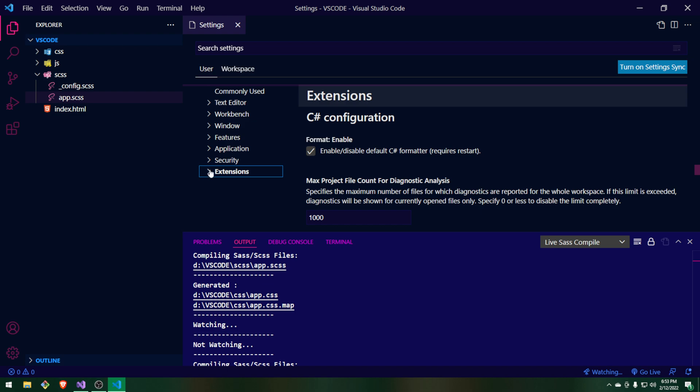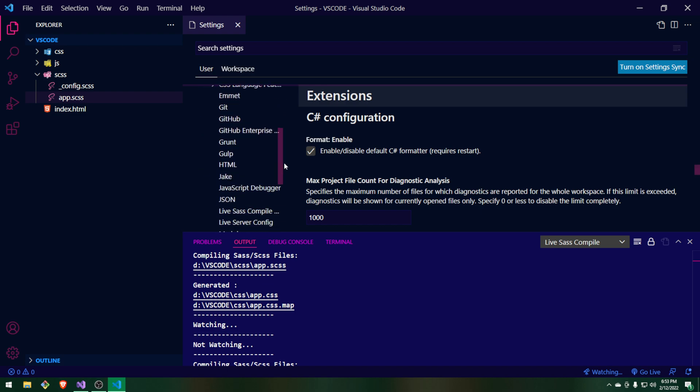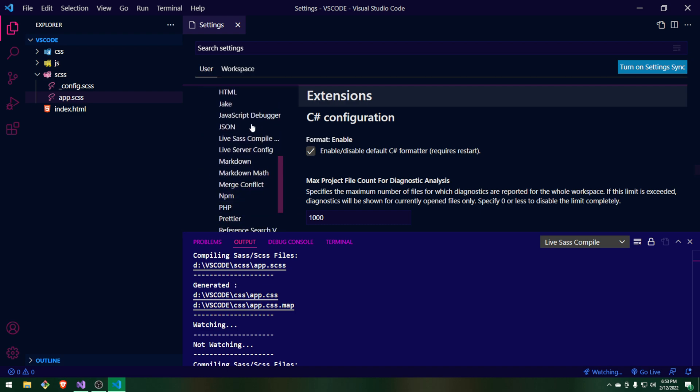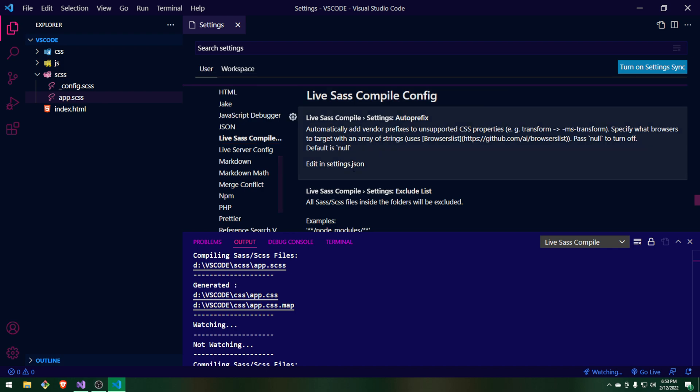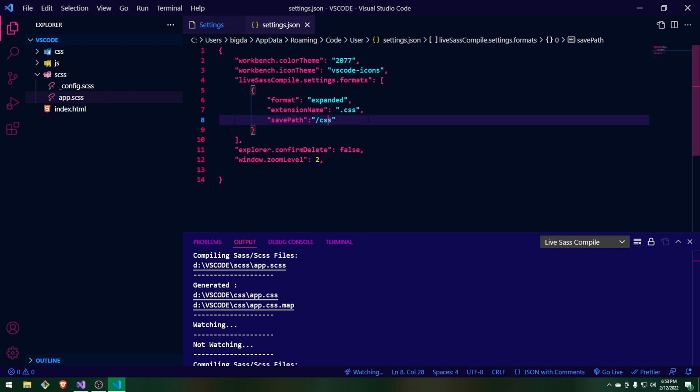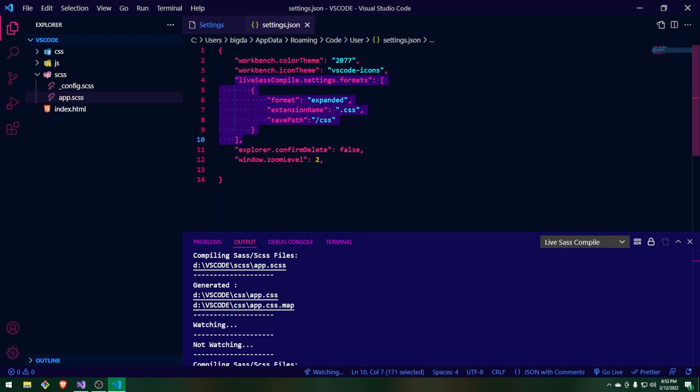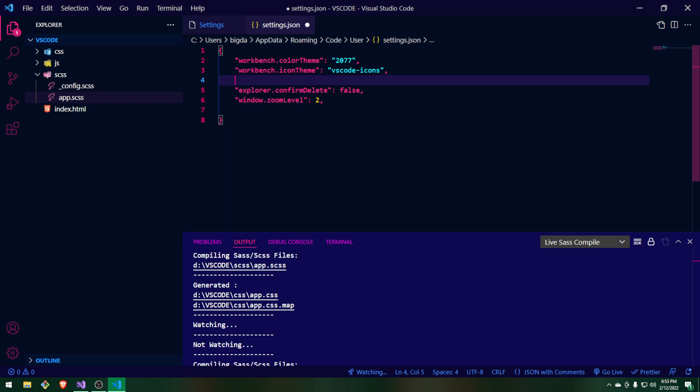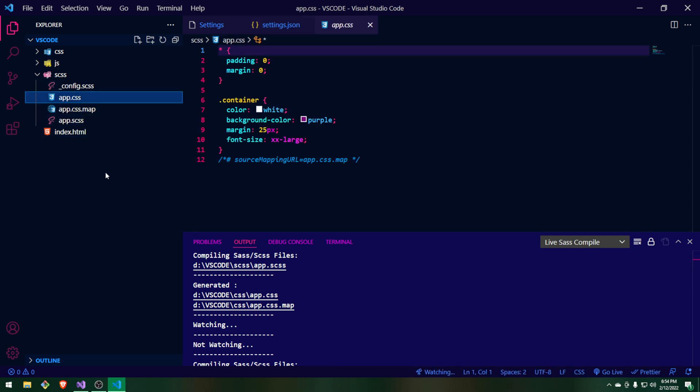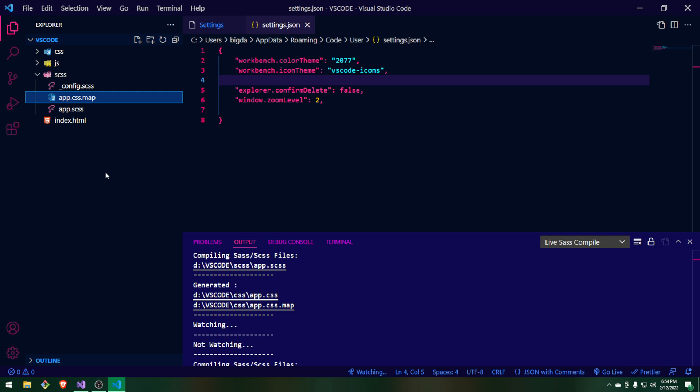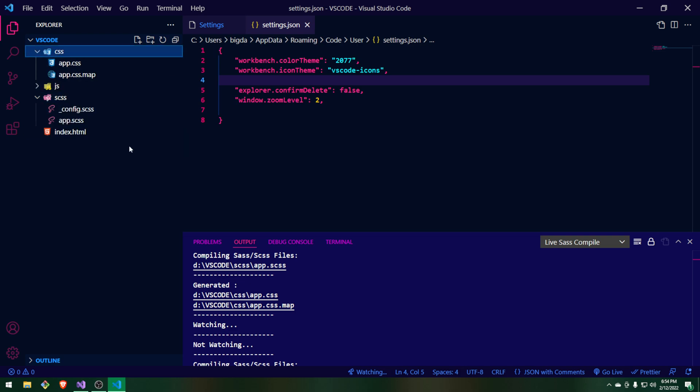You want to open the extensions all the way down, right? And then you want to go to Live SASS Compiler. Now, I'm going to delete what I have here because it's really easy to replicate that. And as you can see, it was saving in its own CSS folder. So if I go to Watching and then Watch SASS, it's going to create it back in here. We do not want that. You want it in the CSS folder.